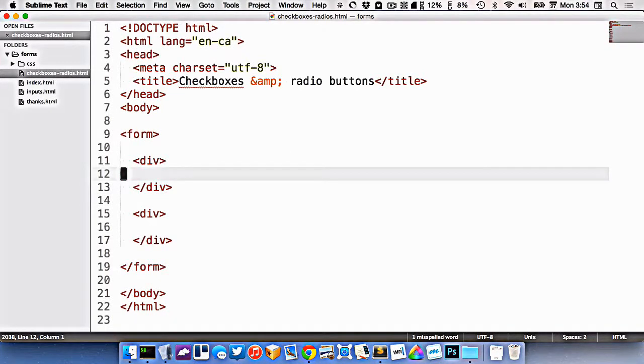In this video, we're going to look at two more input types that are slightly more complex. That's why they deserve their own video. We're going to look at checkboxes and radio buttons.